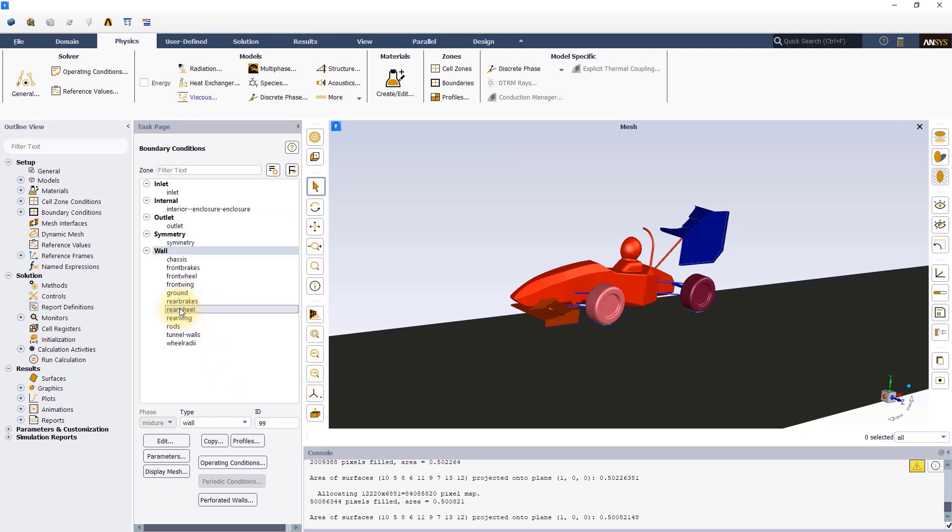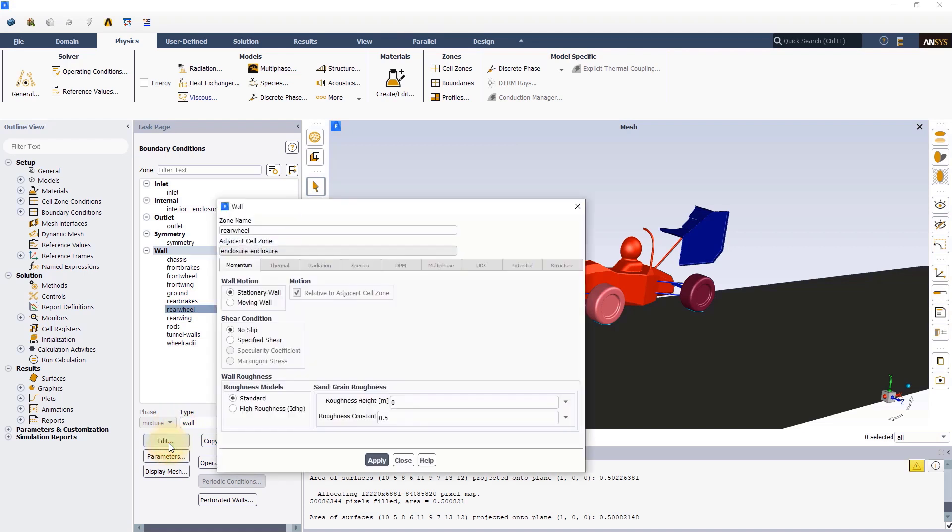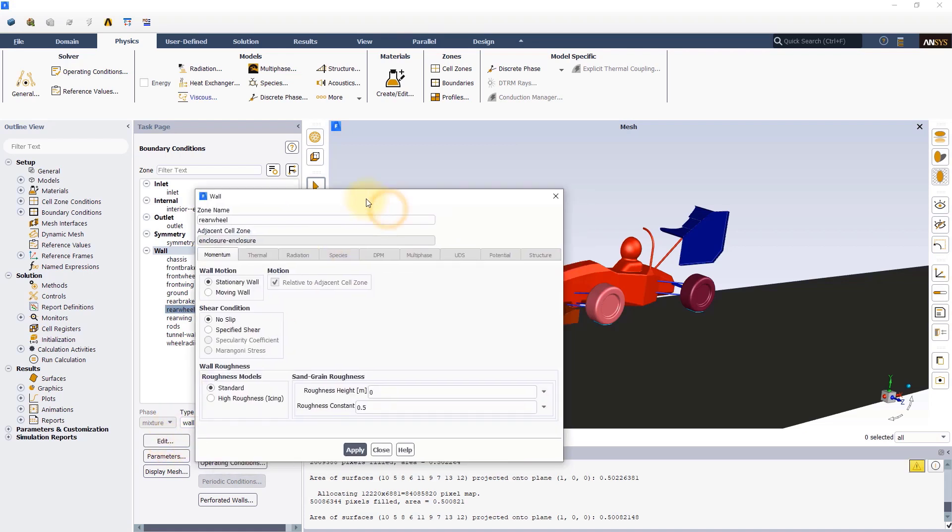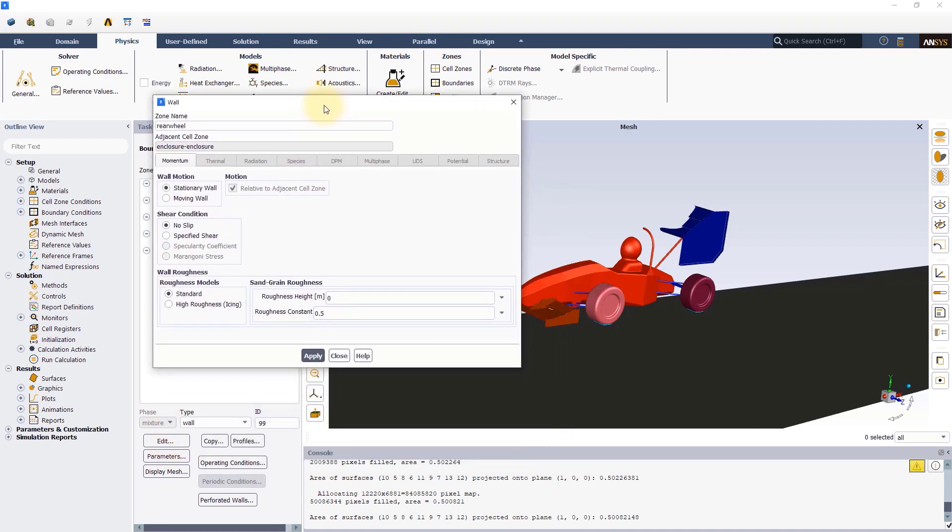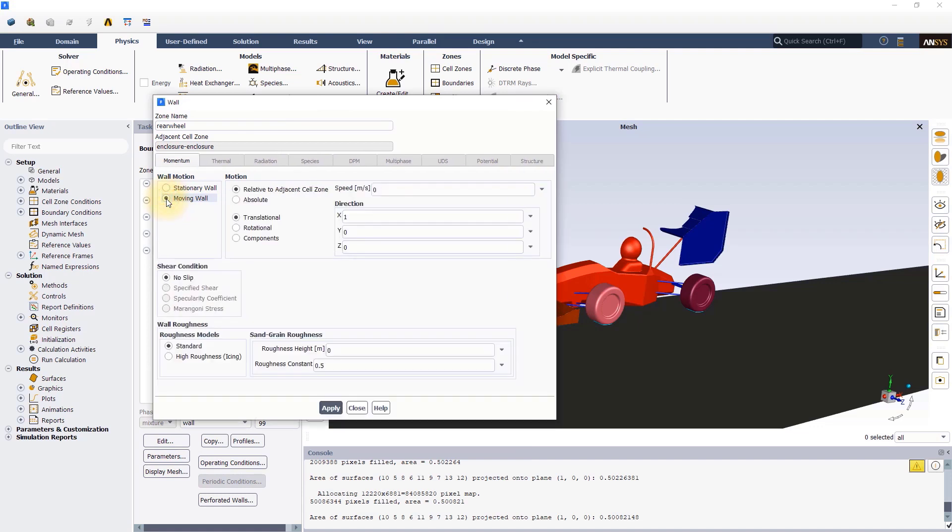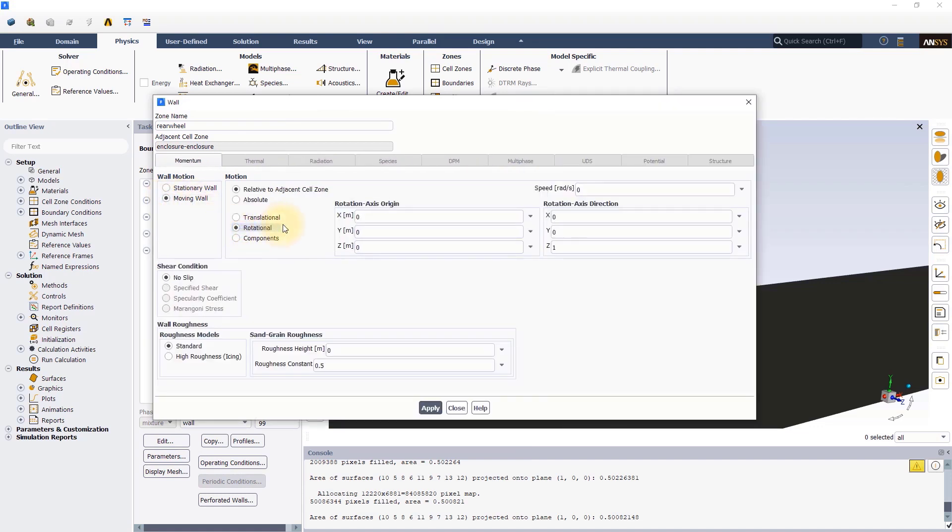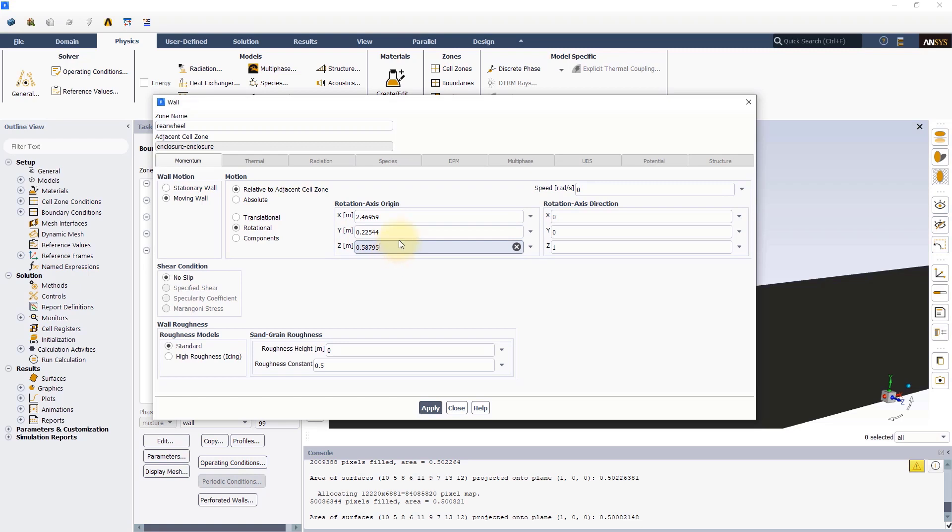For the back wheel, activate the rotational moving wall and input a rotational axis origin as shown on the screen. These values were obtained from space claim during the geometry preparation stage. Set a rotational speed of 87.489 radians per second.